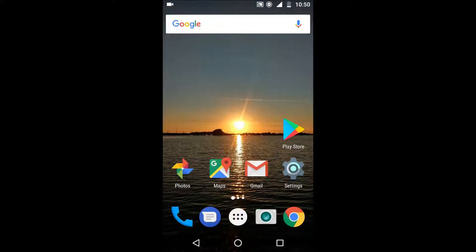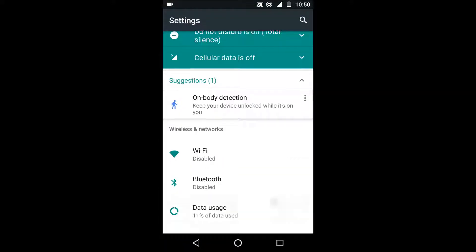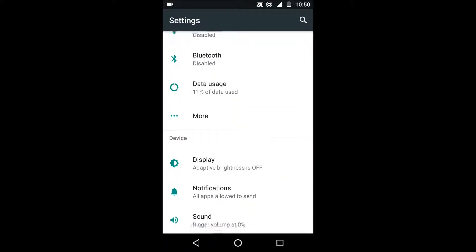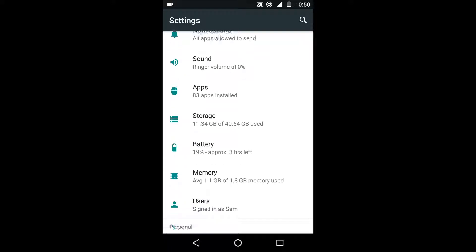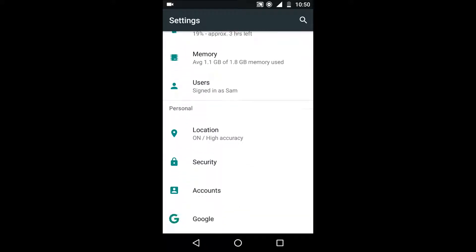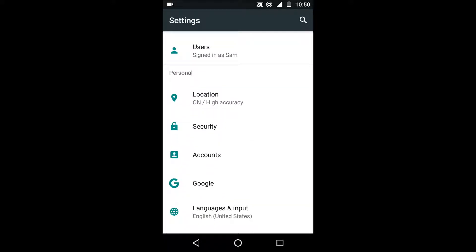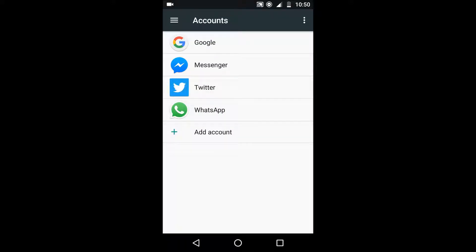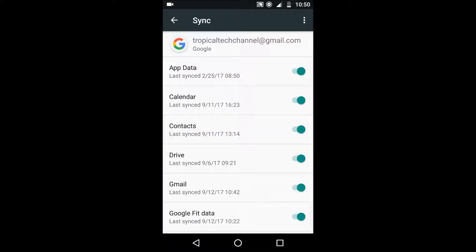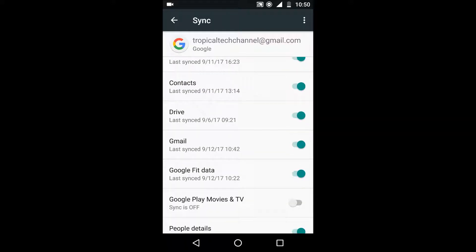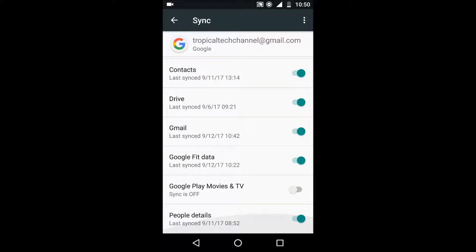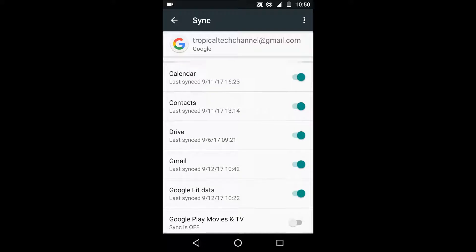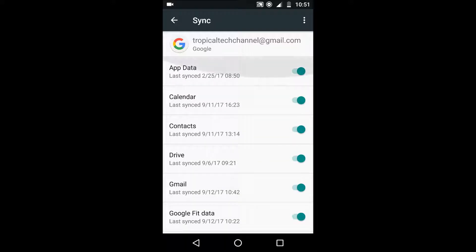And finally the last tip is to turn off auto-syncing so this is something Google does to make sure your account is the same over multiple devices. So if you go to your settings and then accounts and then in Google you'll have the option to turn off auto-syncing for certain things.